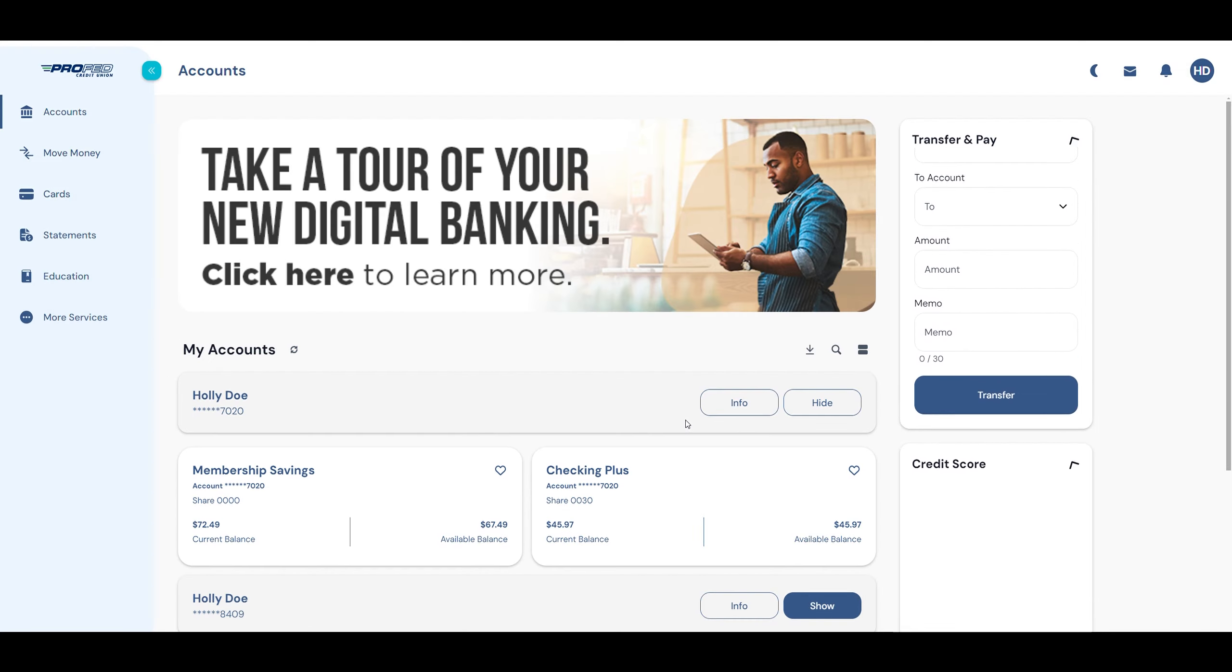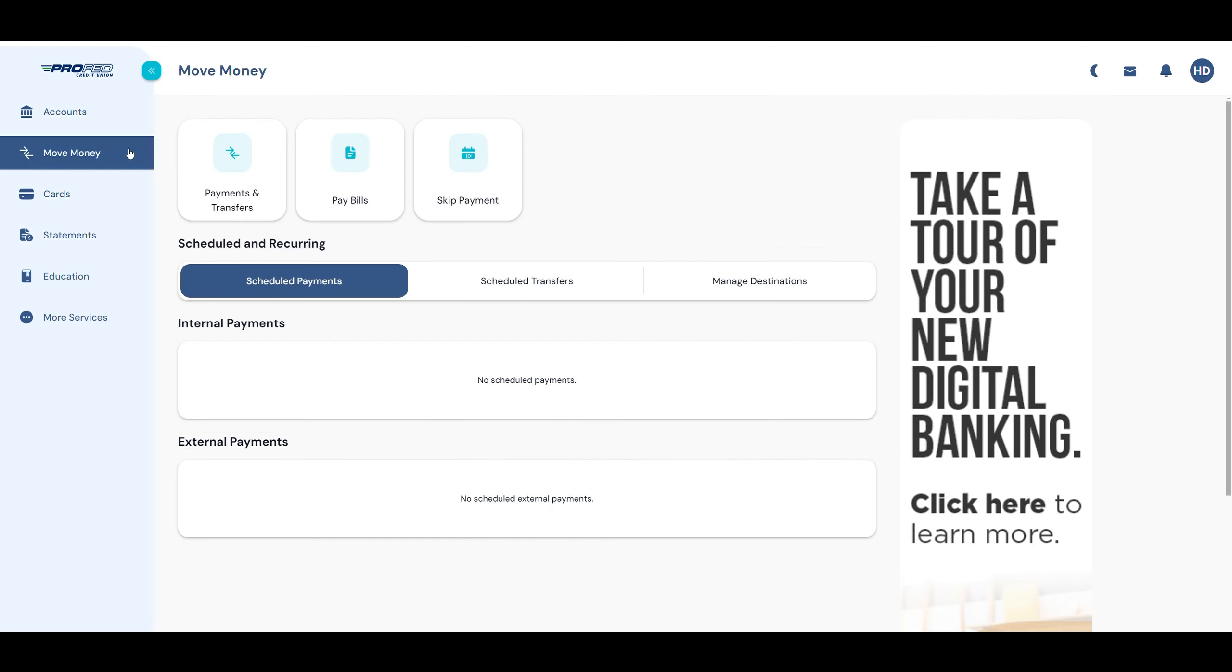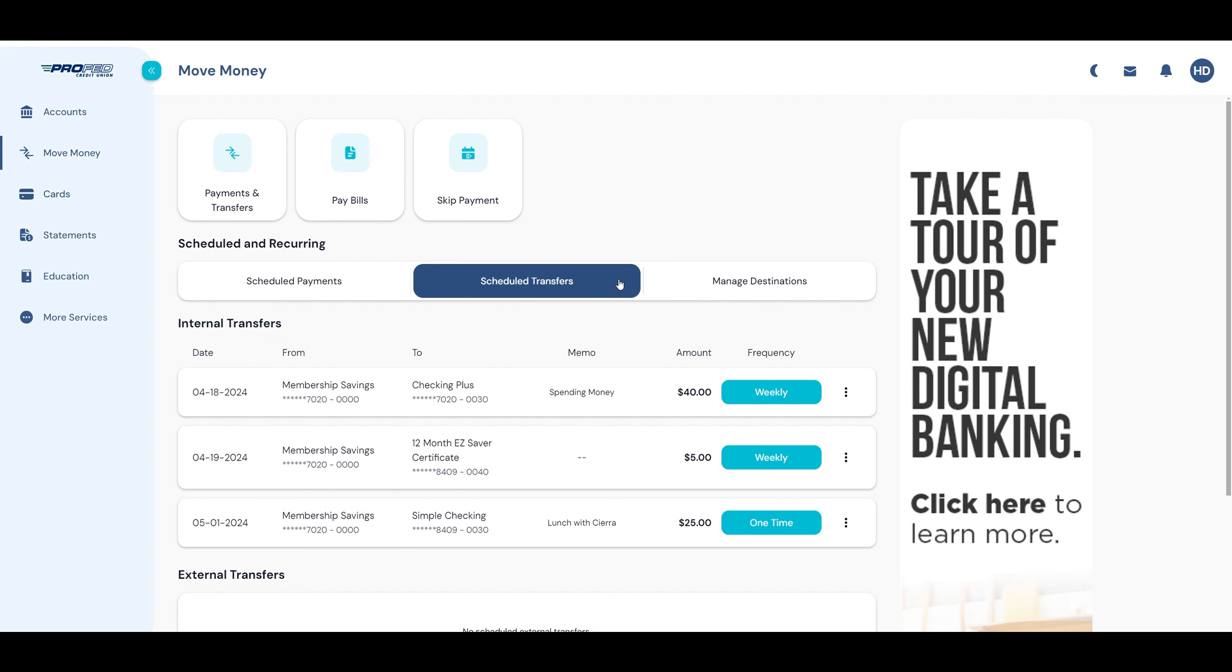If you ever want to make changes to a scheduled transaction, go back to Move Money to see your scheduled payments and your scheduled transfers. Click the three dots off to the right of the transaction you want to adjust, and here you have the option to either edit or delete the transaction.